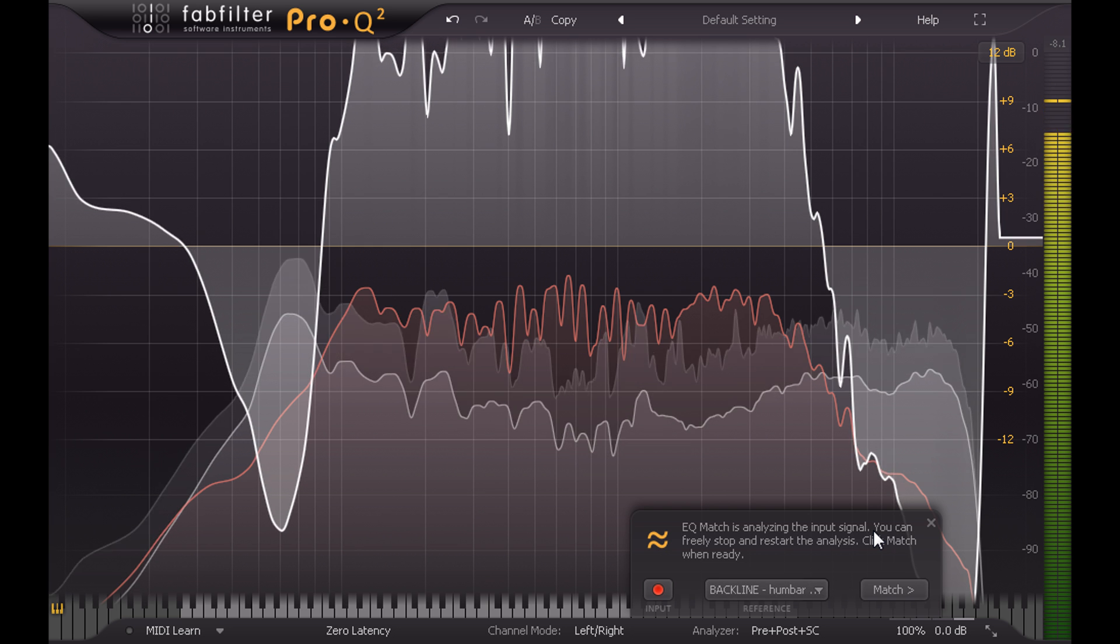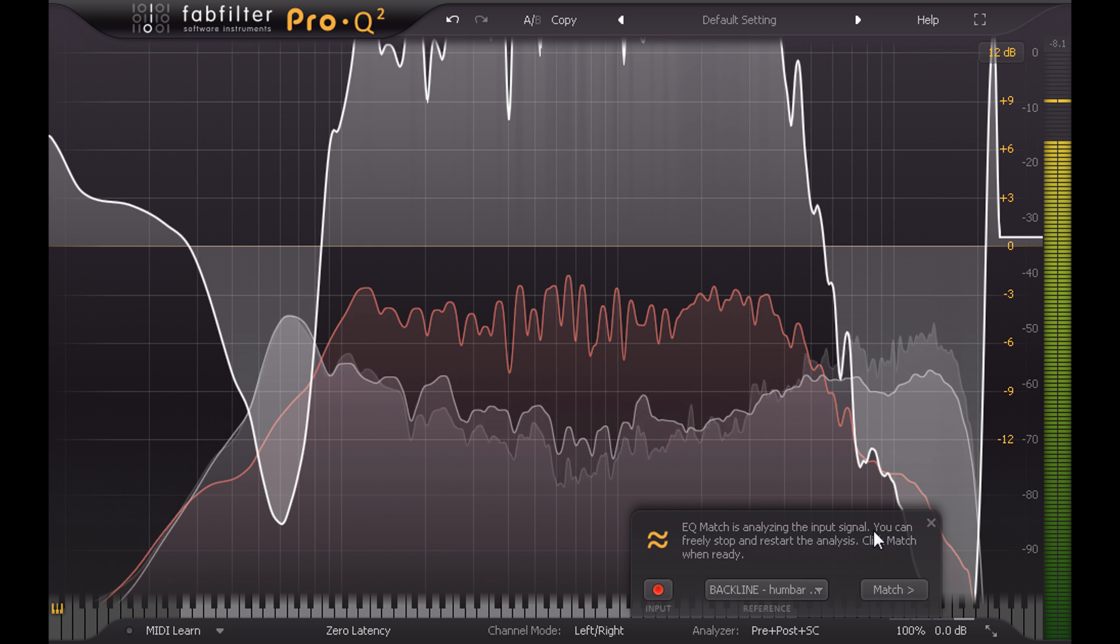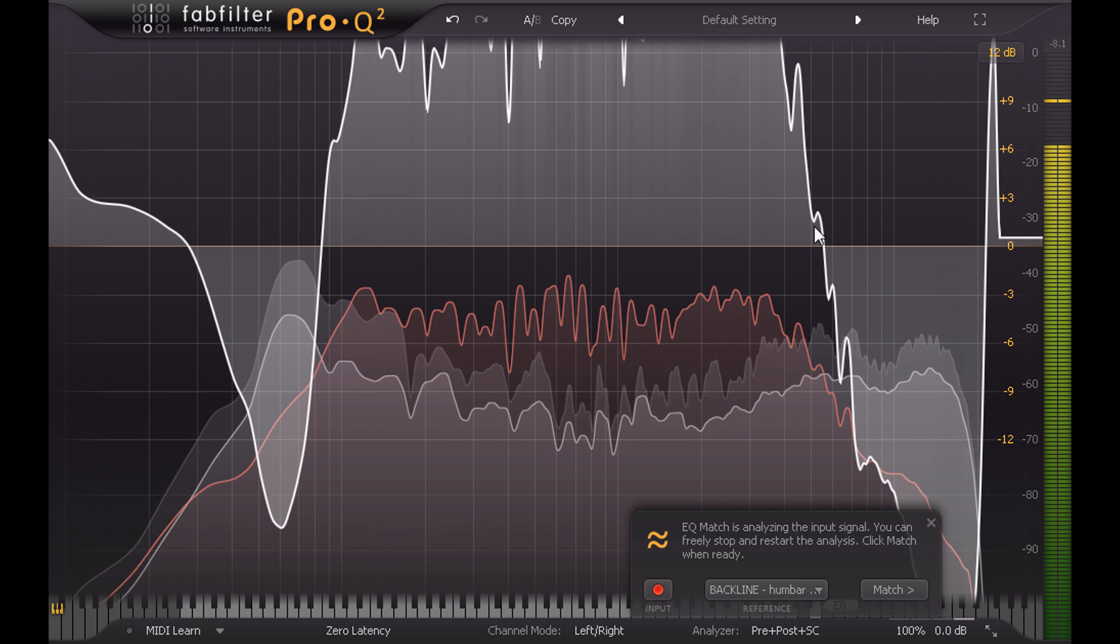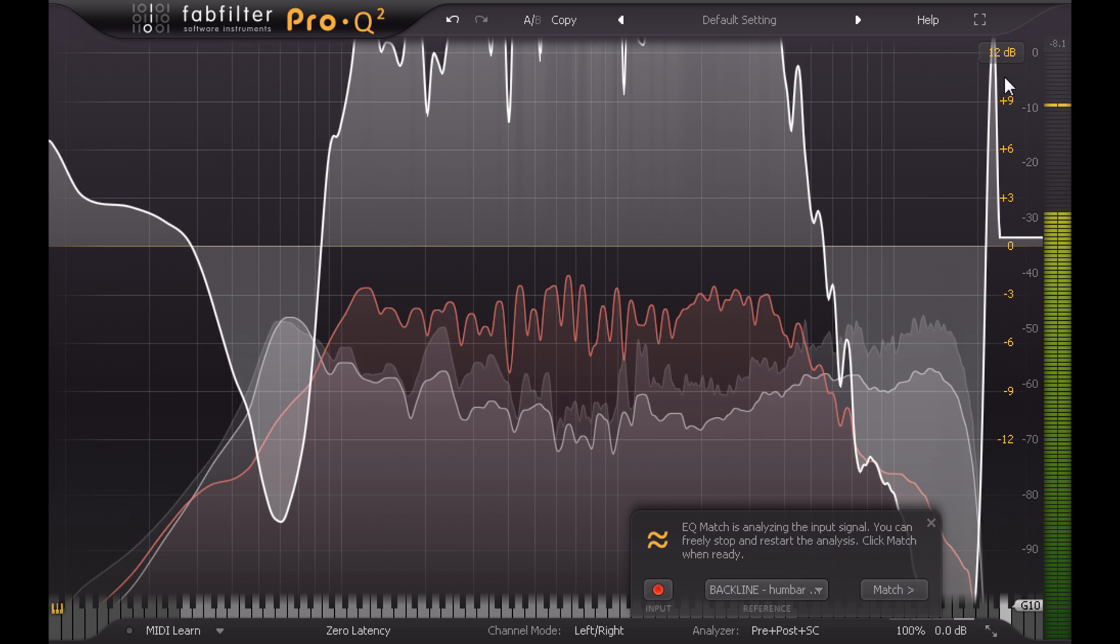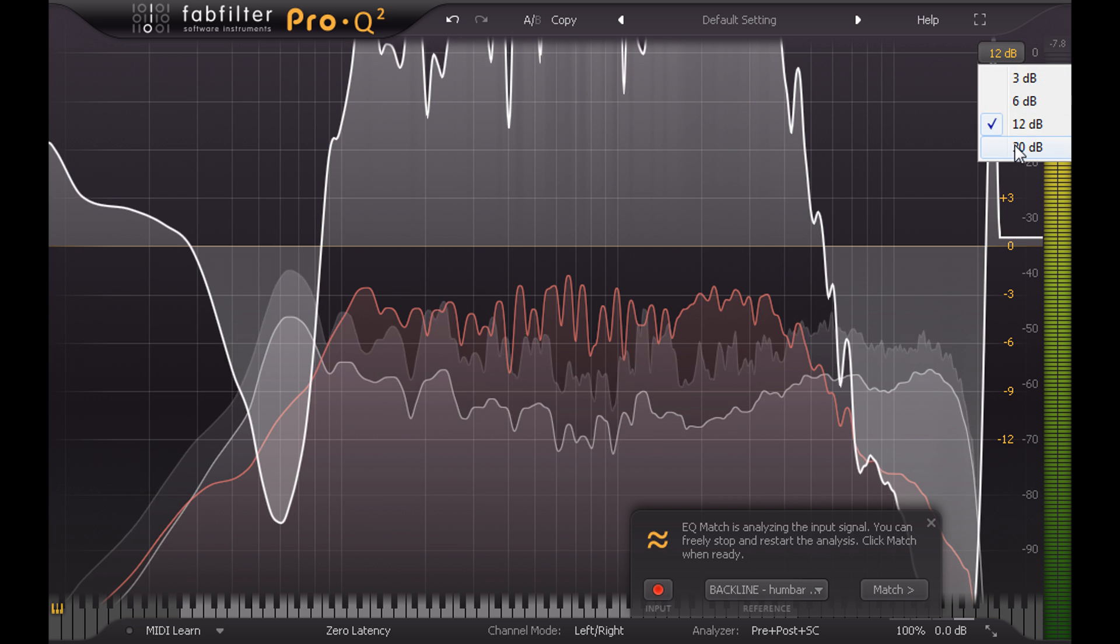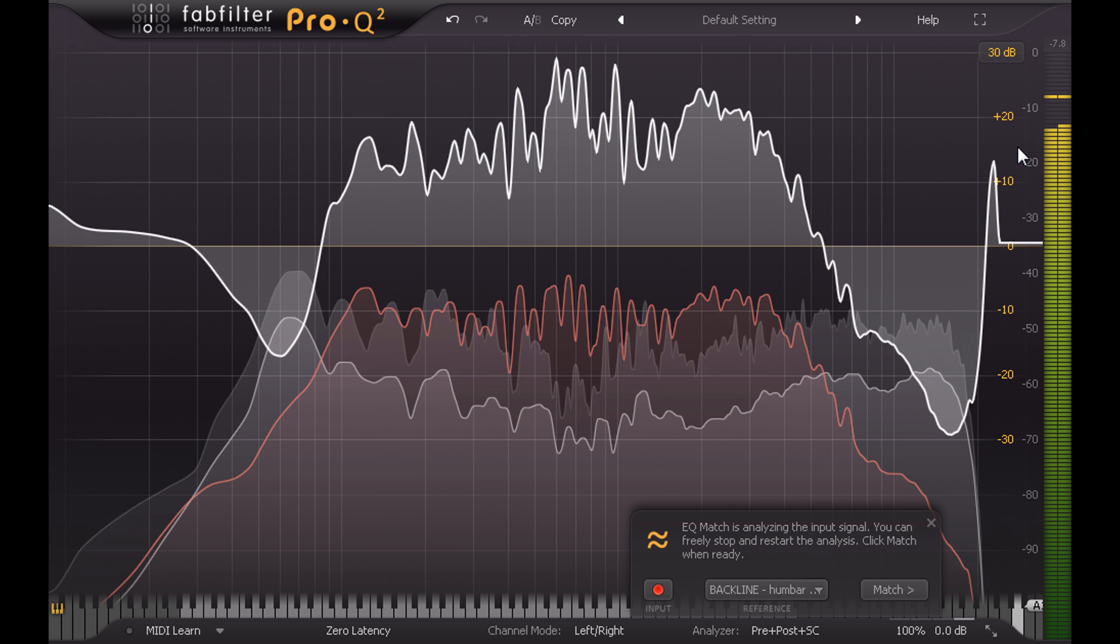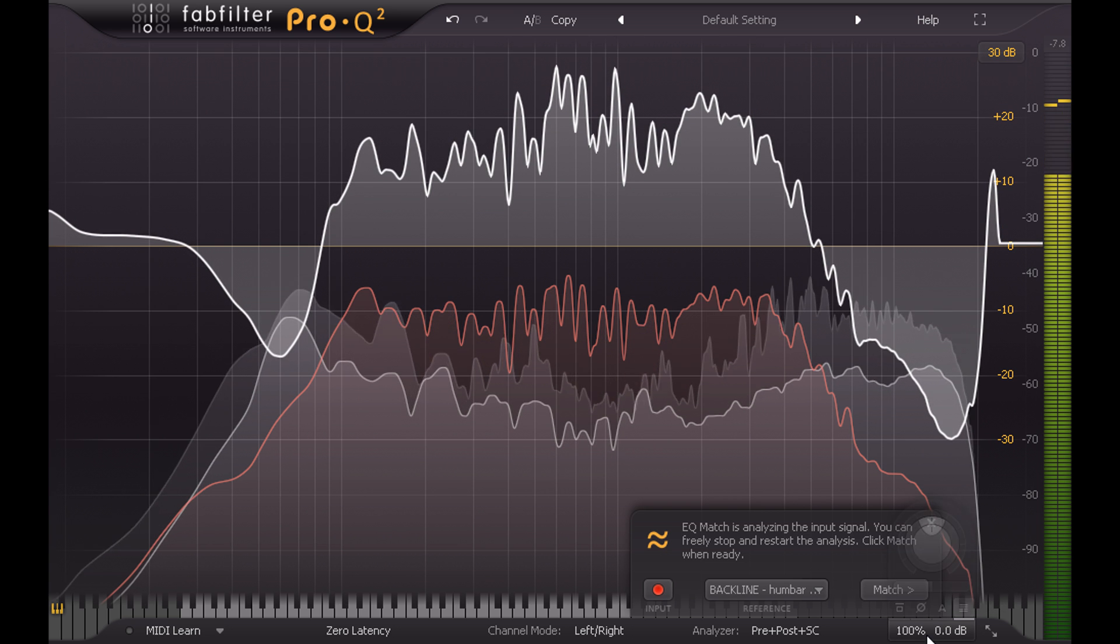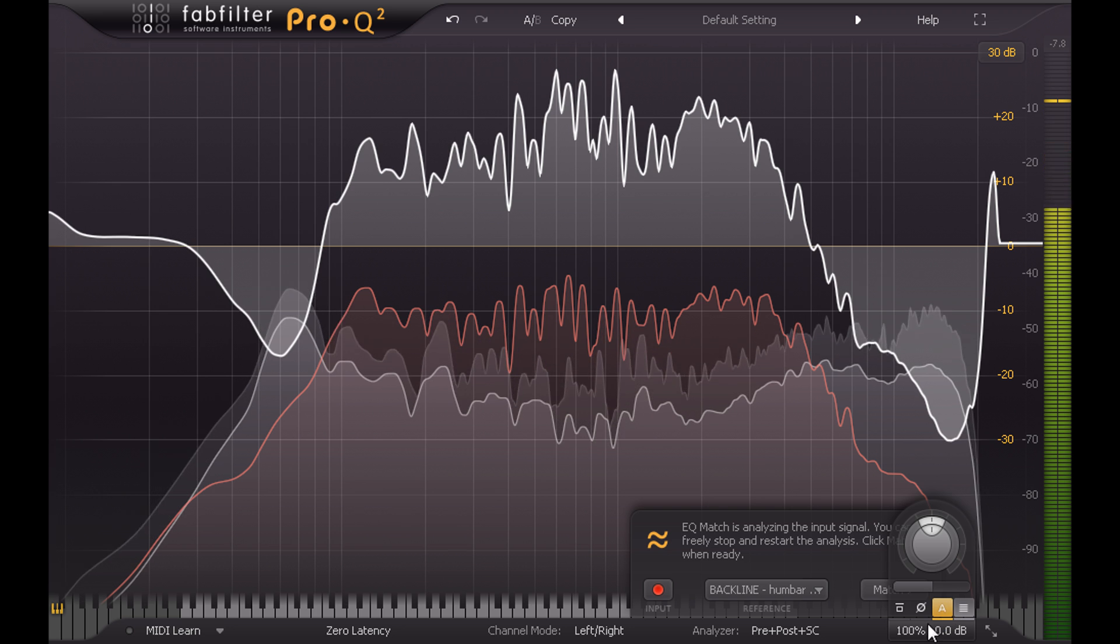The white corrective curve is pretty extreme in this case, as you would expect when matching such drastically different signals. And I'm definitely going to make sure Auto Gain is enabled before I hit Match on this one.